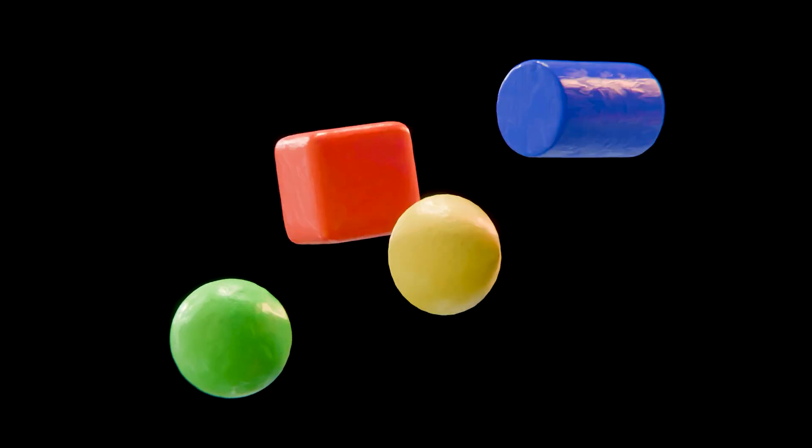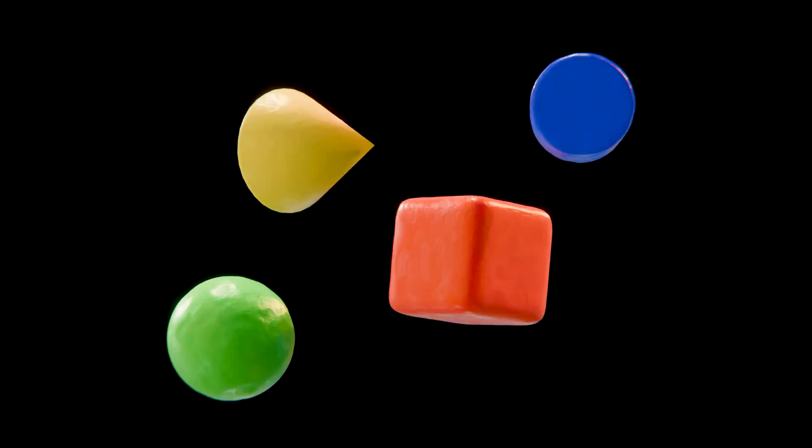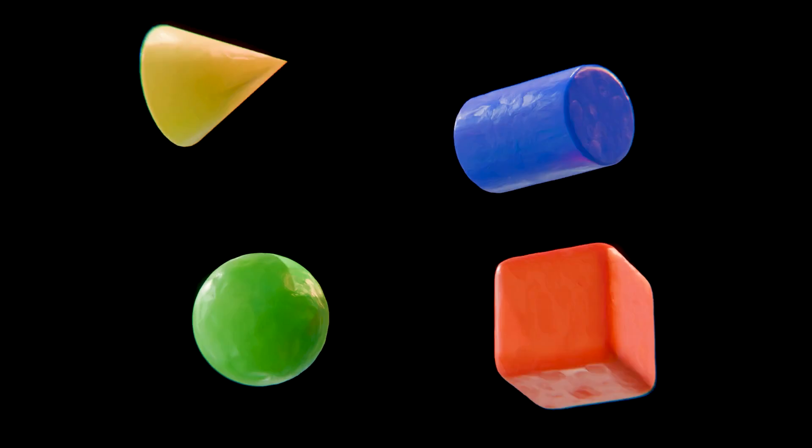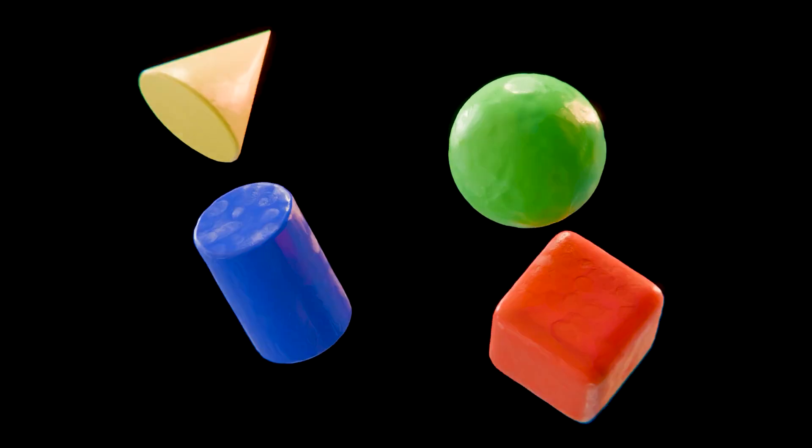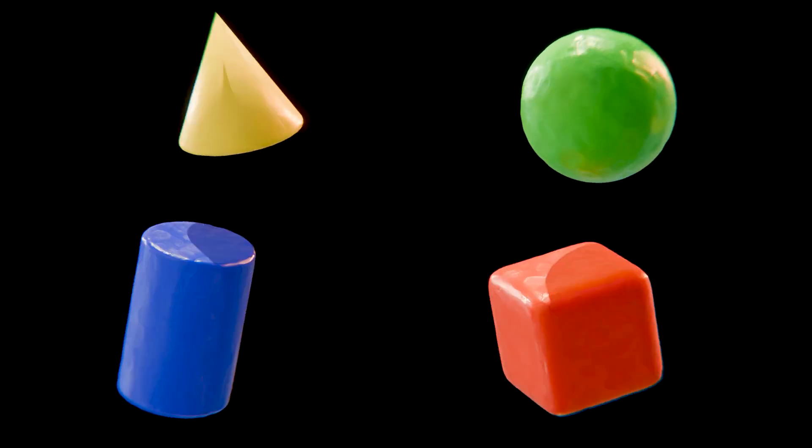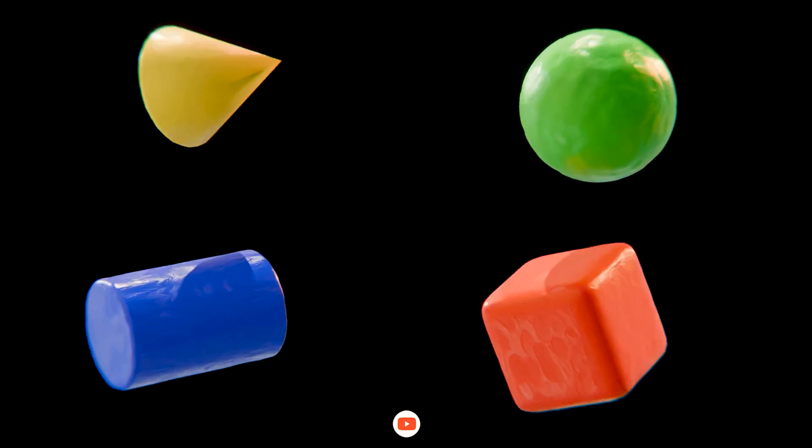Yay! Now you know four fun shapes. 1. Round sphere. 2. Boxy cube. 3. Rolly cylinder. 4. Pointy cone. Let's play again soon.